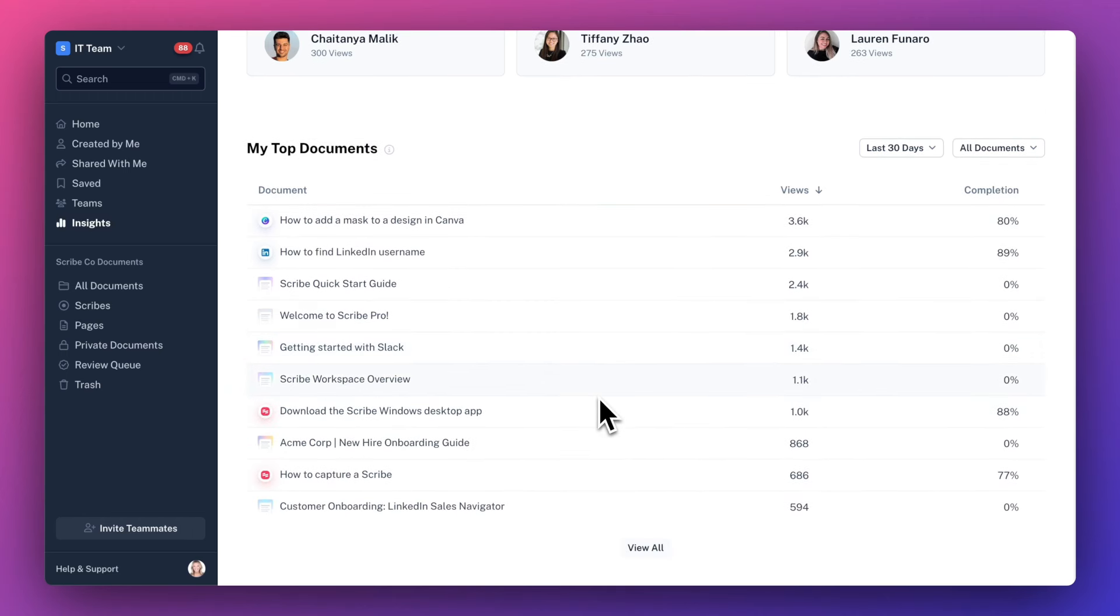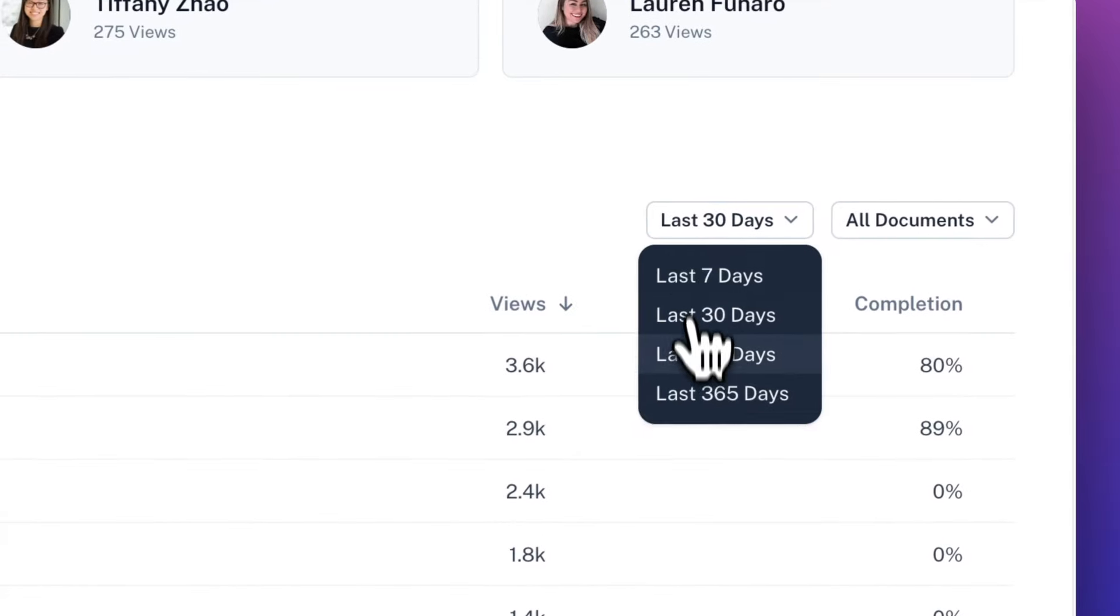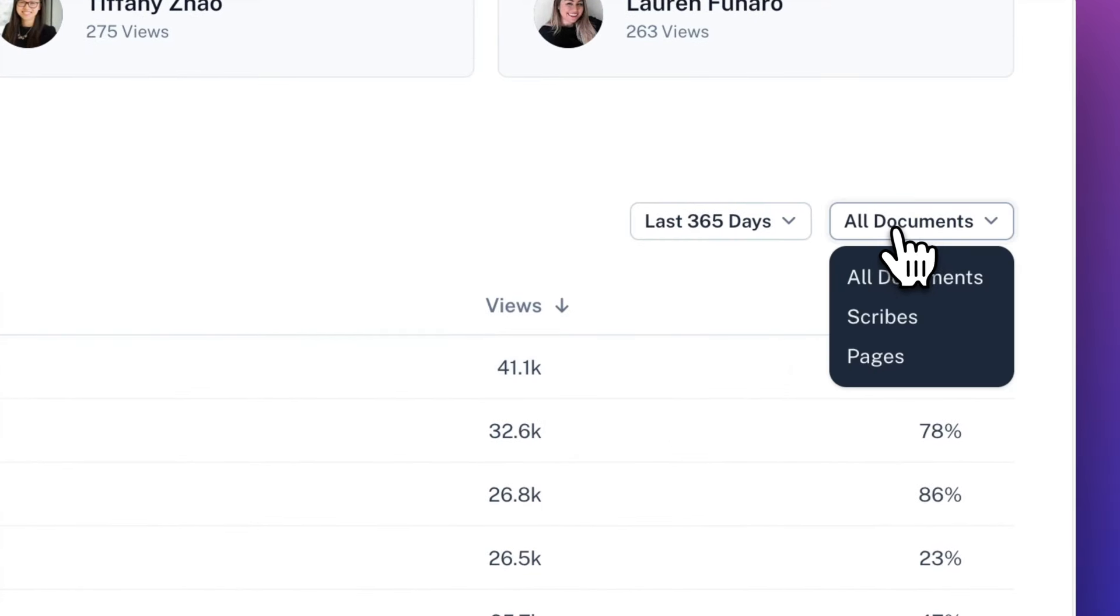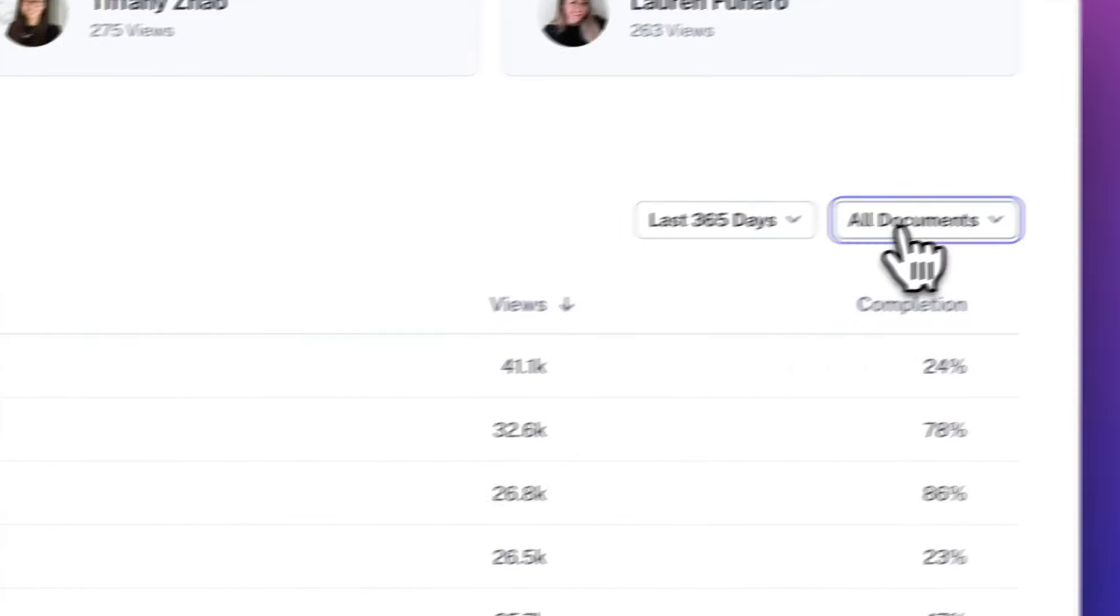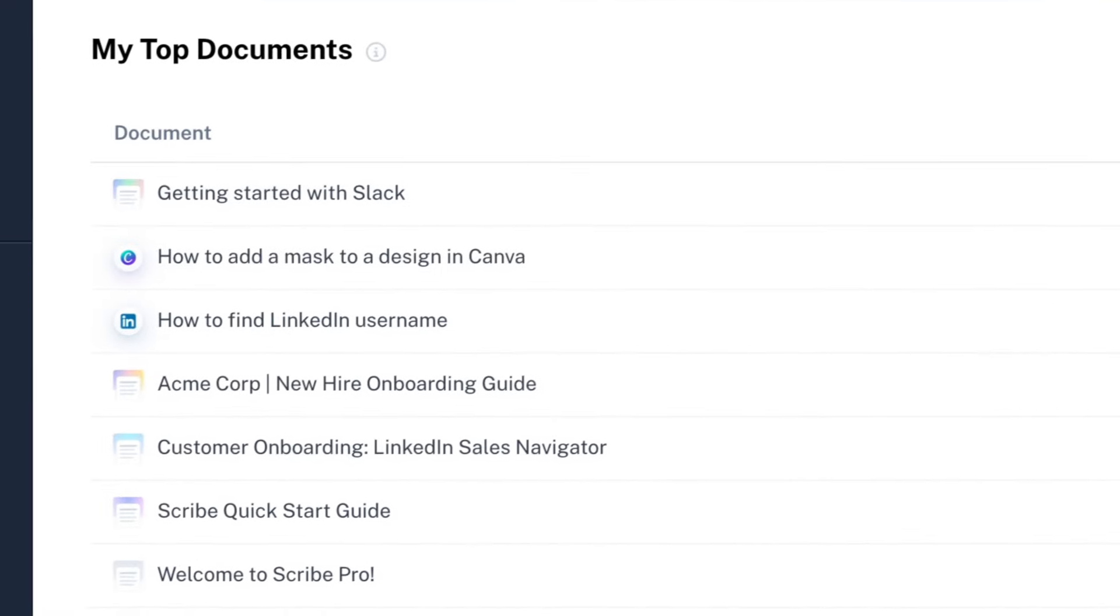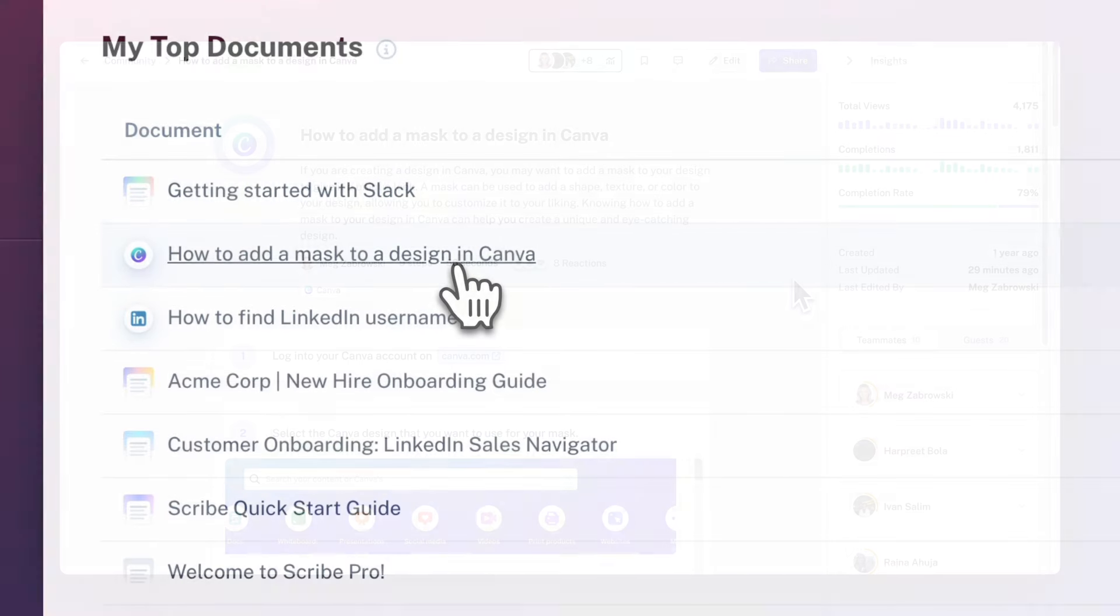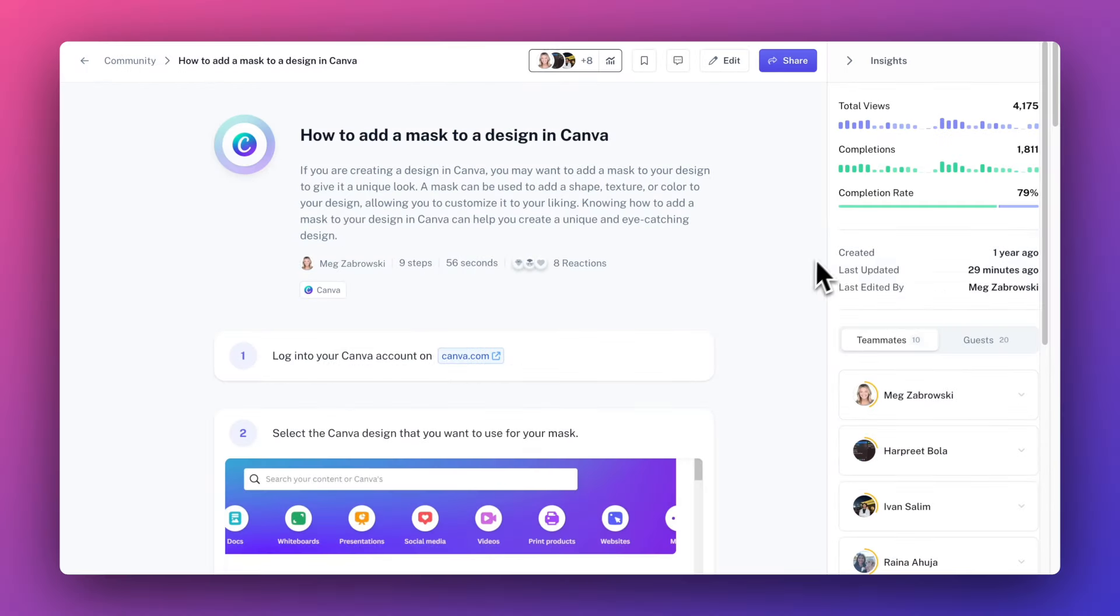At the bottom, you can see a list of your top documents. You can change your time period, filter for just scribes or pages, and sort in ascending or descending order by views or completion rate. You can click any document to open it up and view its specific insights.